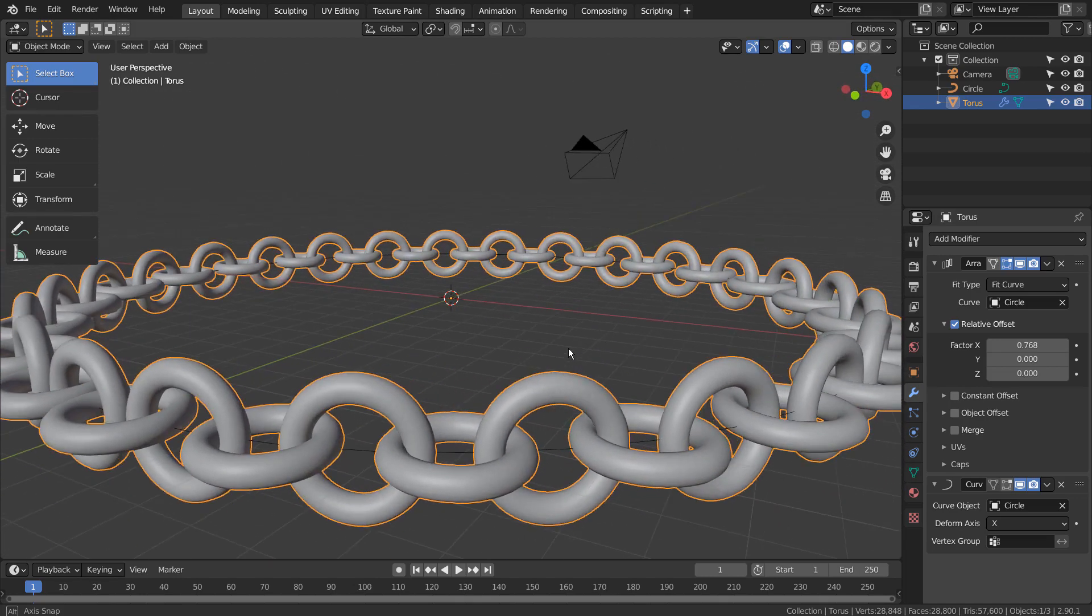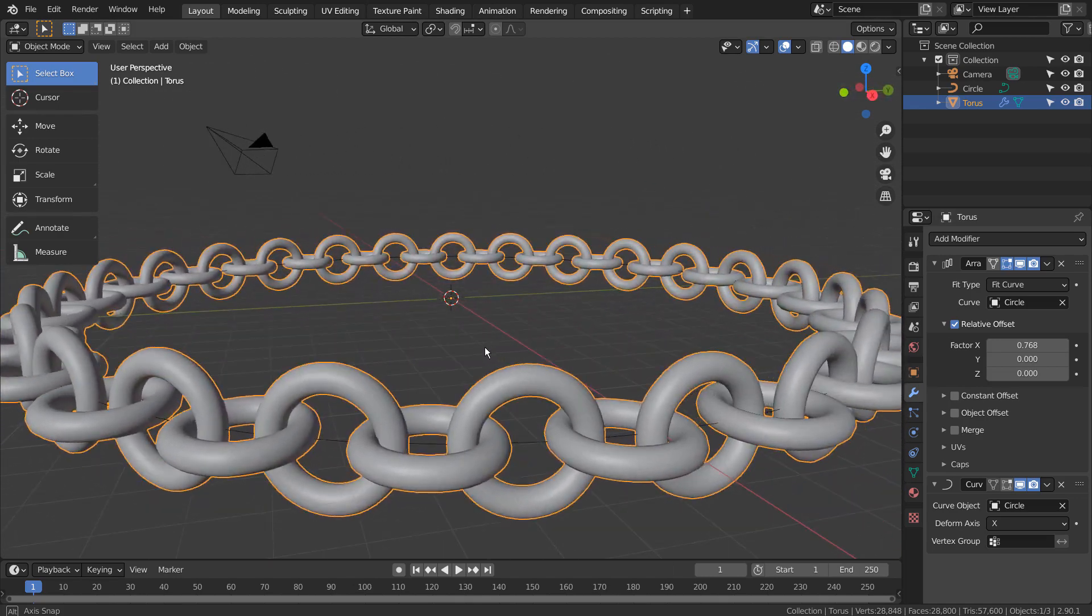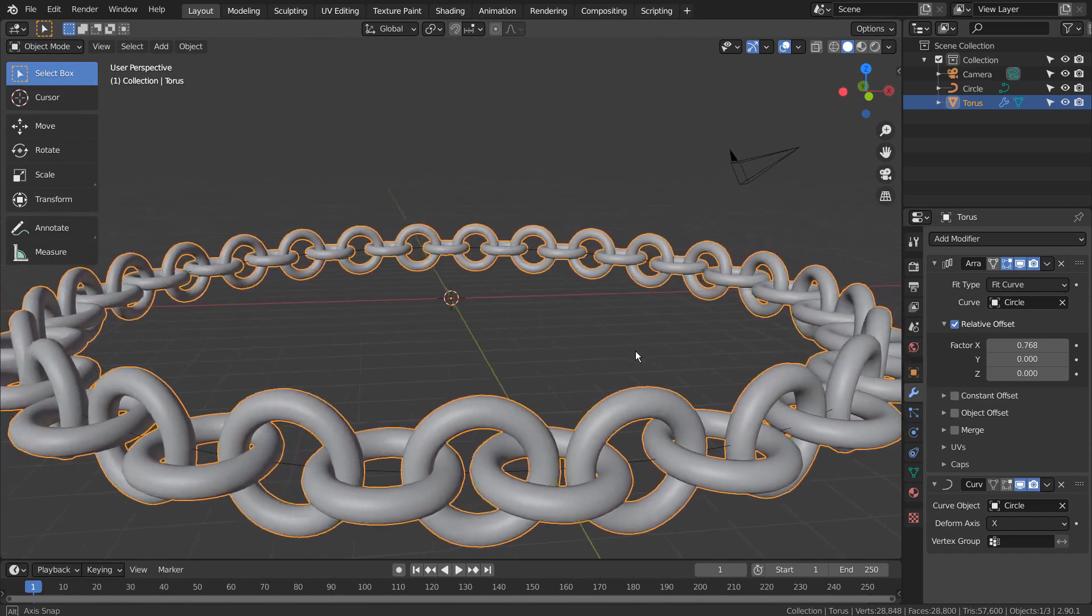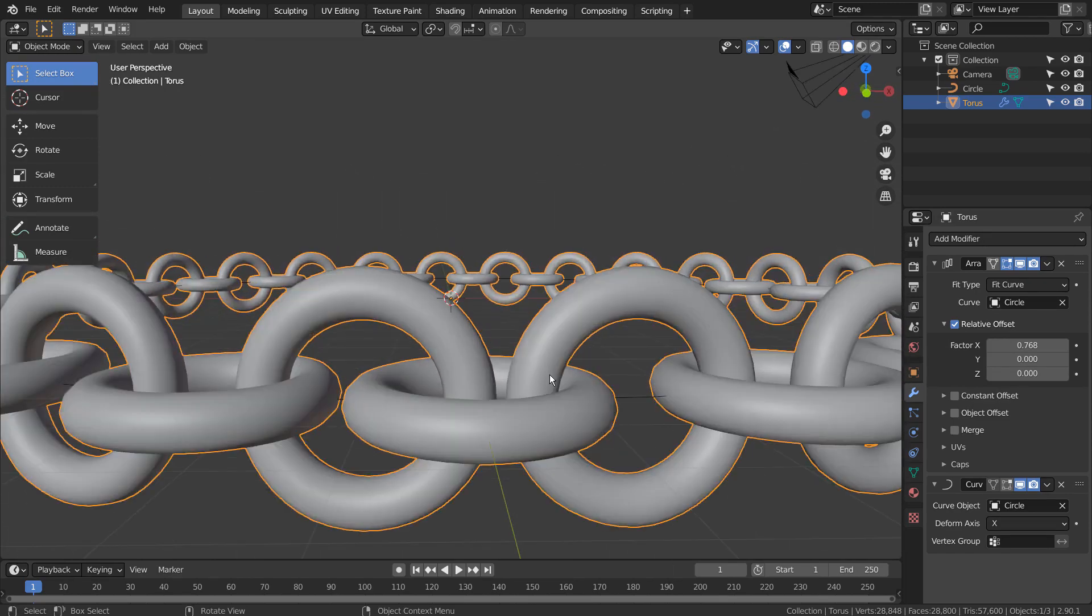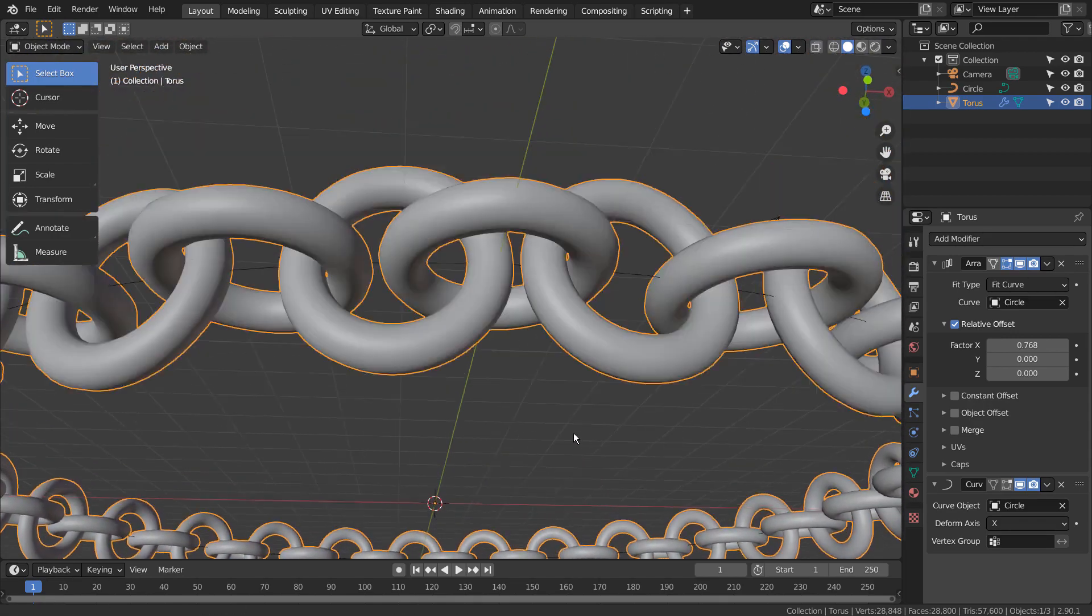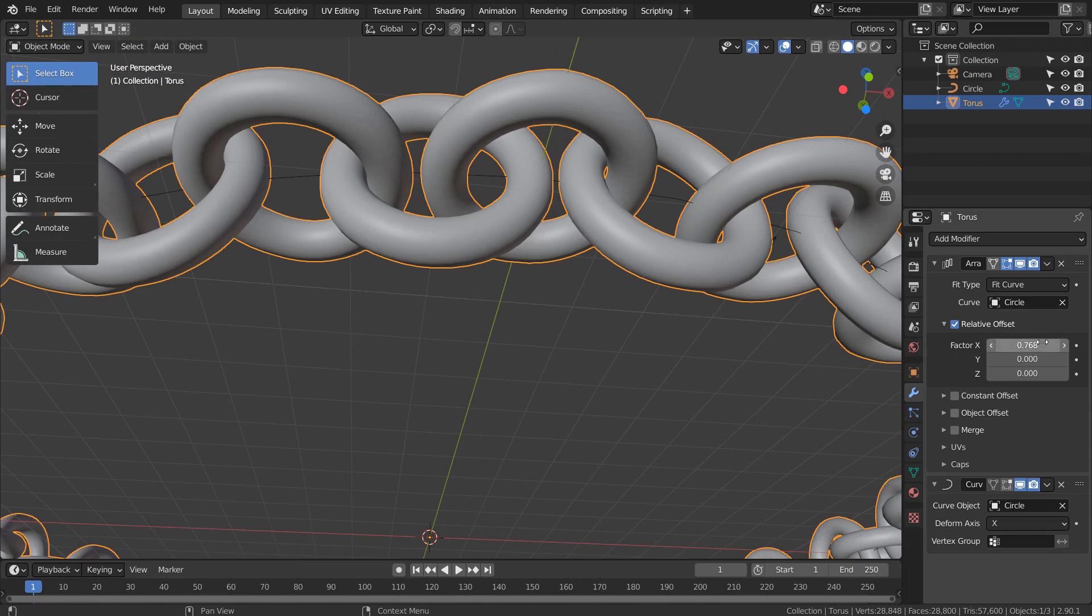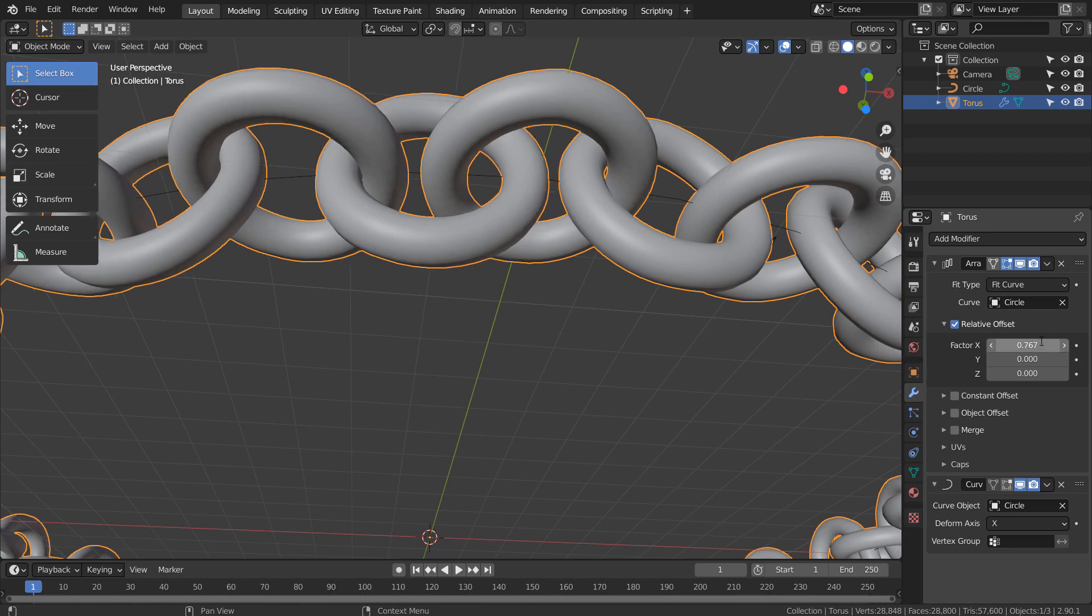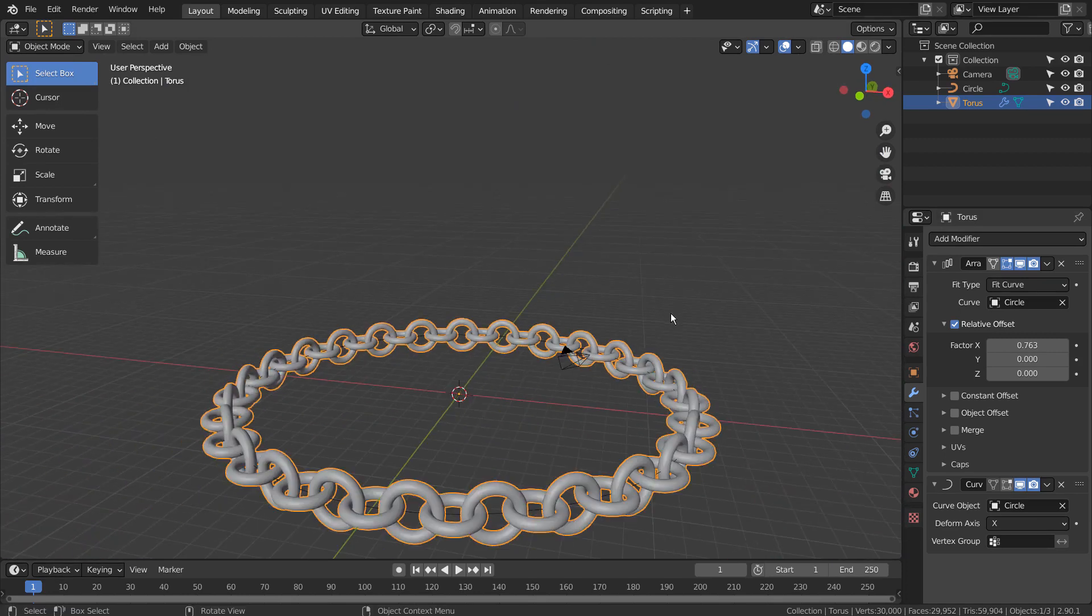There is our chain. All right. We'll see you next time.